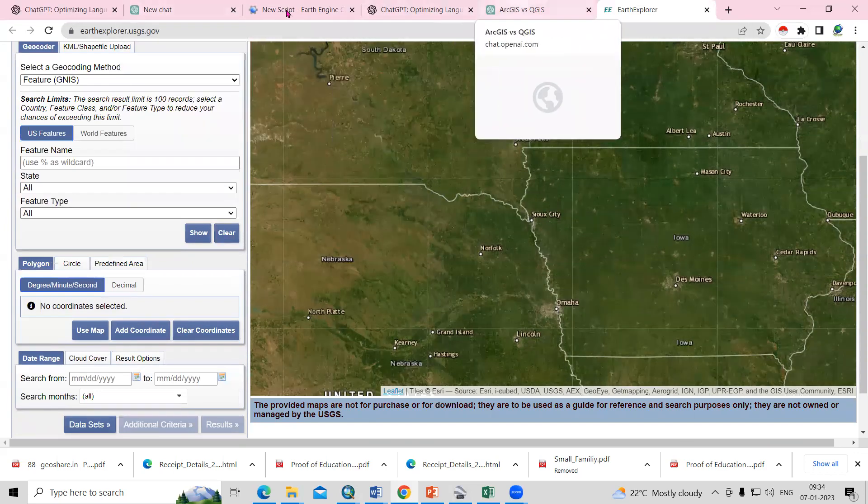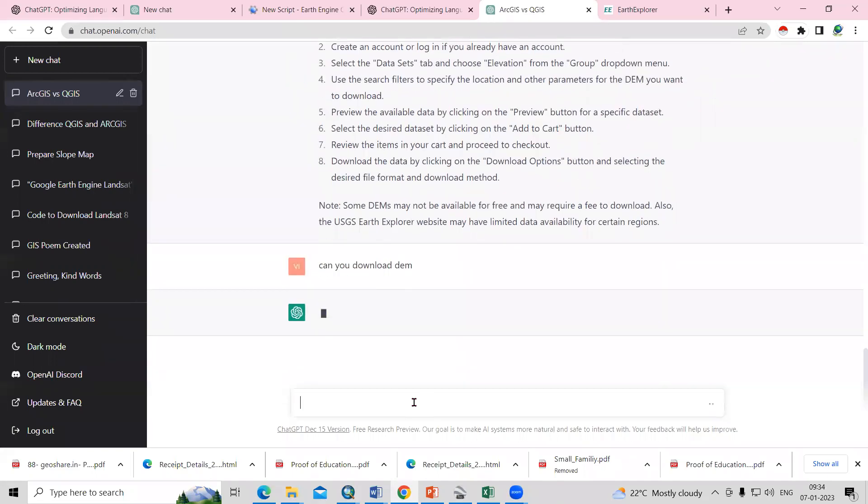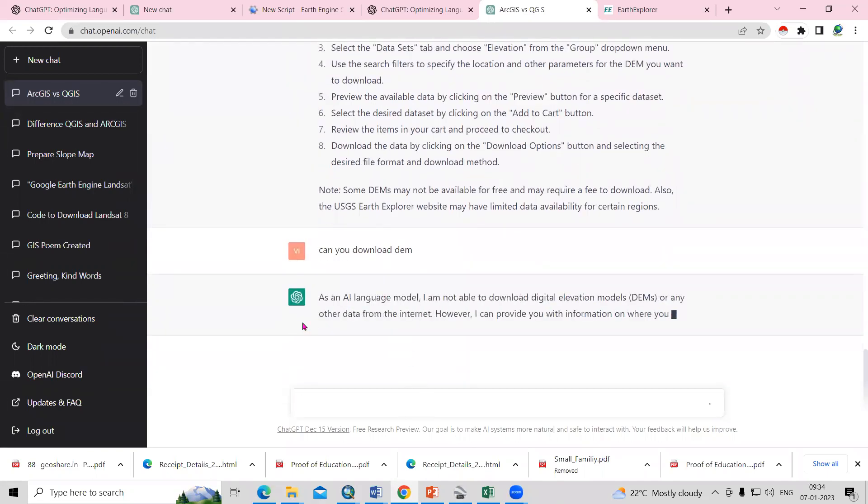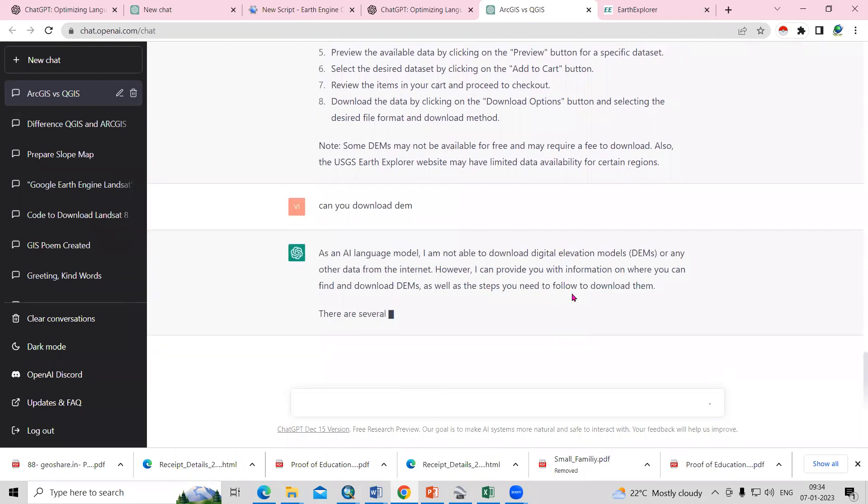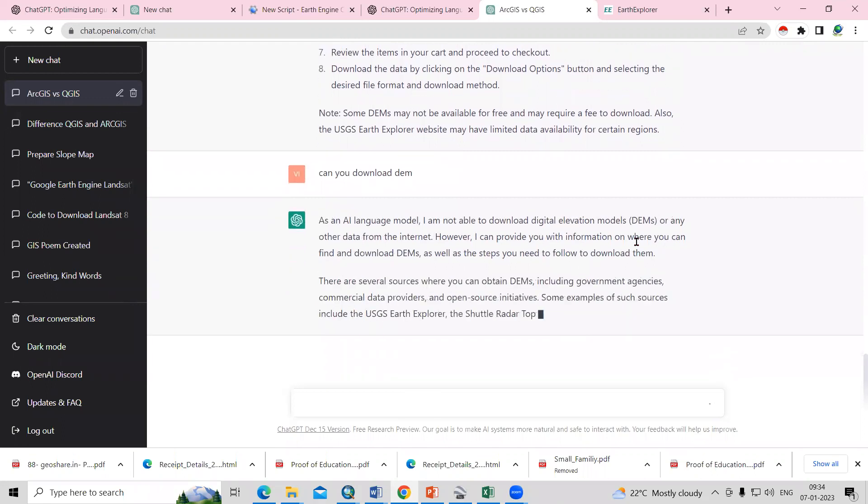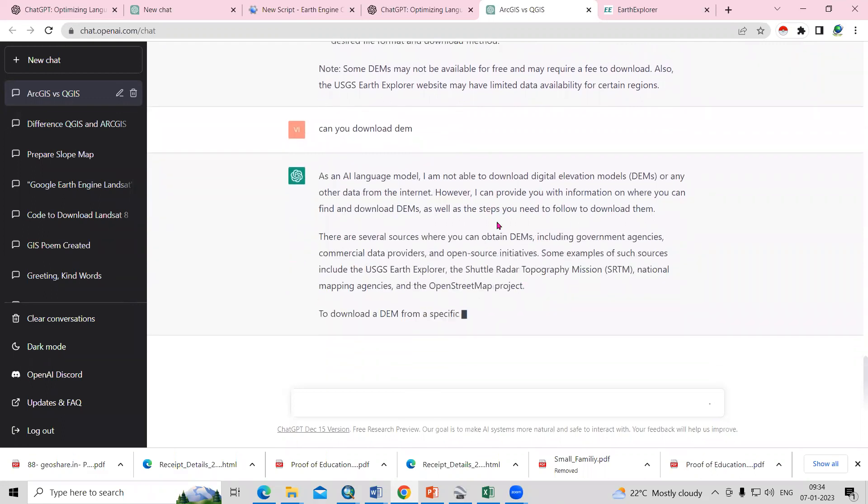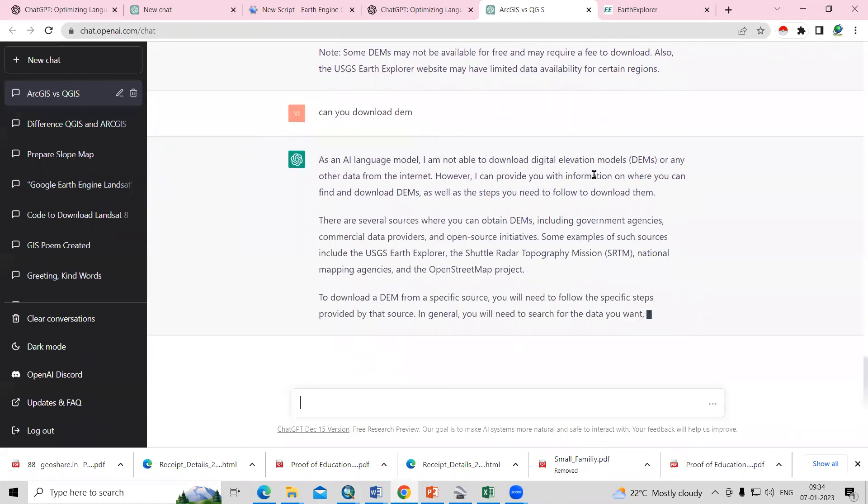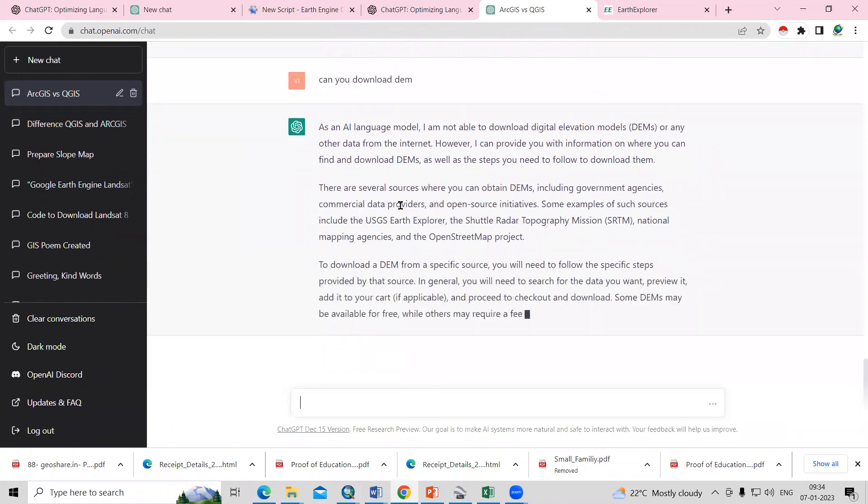Let me ask, can you download DEM? It's saying as an AI model, I am not able to download digital elevation model or any other data from the internet. He's saying I could not download the DEM, but he's giving us sources from where you can download the DEM.